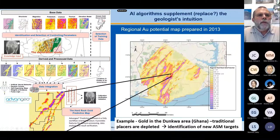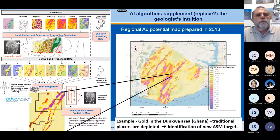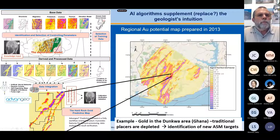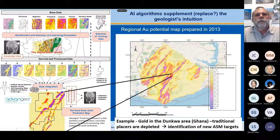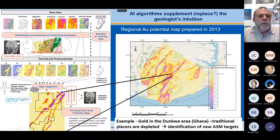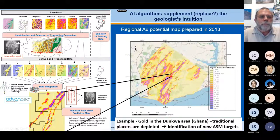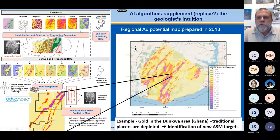So we have our workflow. We have input data, we have our exploration model, we can extract the relevant data from the input data, we have our training data — a few known places with primary gold mineralizations — and then we can create our exploration or prospectivity map and verify whether it's correct or not.